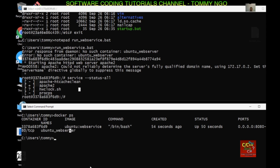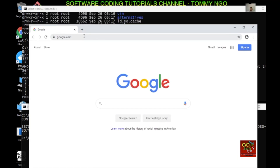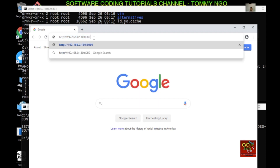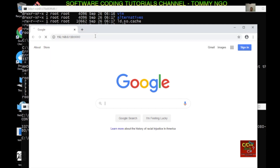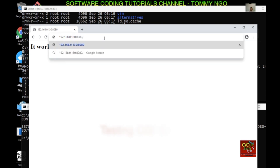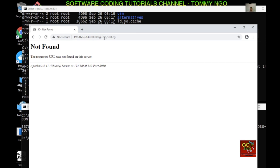Let's bring up a browser. The IP address of the host is something like 192.168.0.130, so type that with ':8080' and you can see it says 'It works!' — this is just the Apache 2 web service running. Now we want to execute the CGI script, so type '/cgi-bin/test.cgi' in the URL and we get an error.